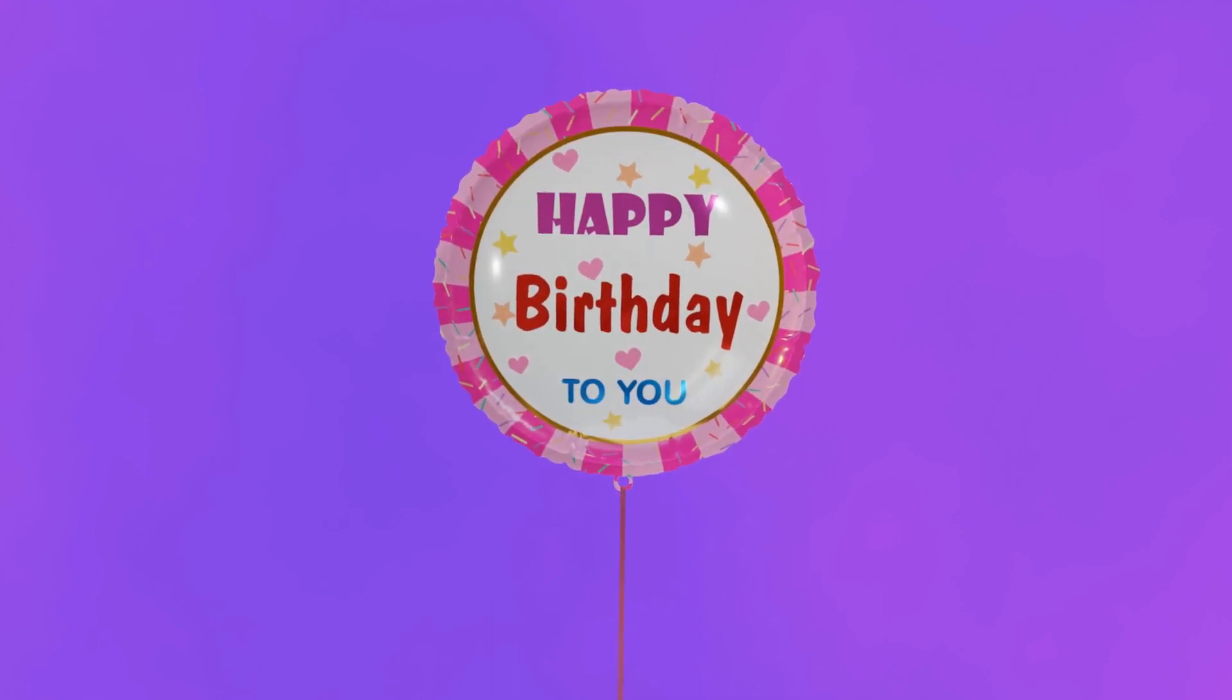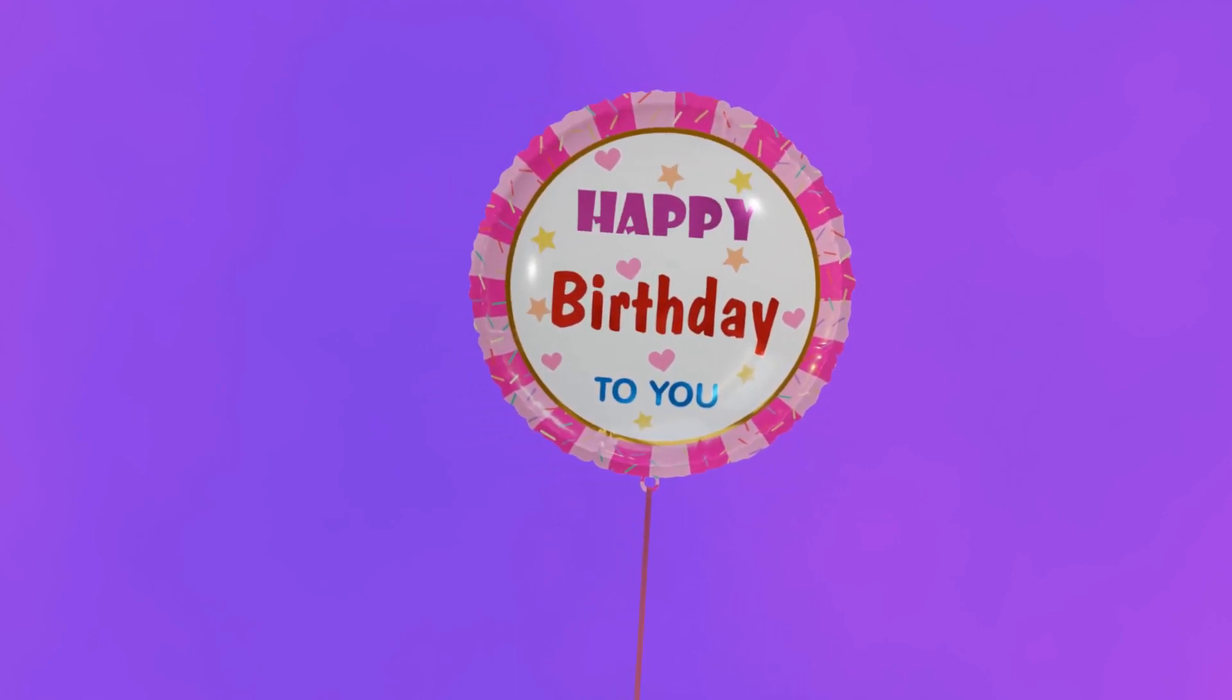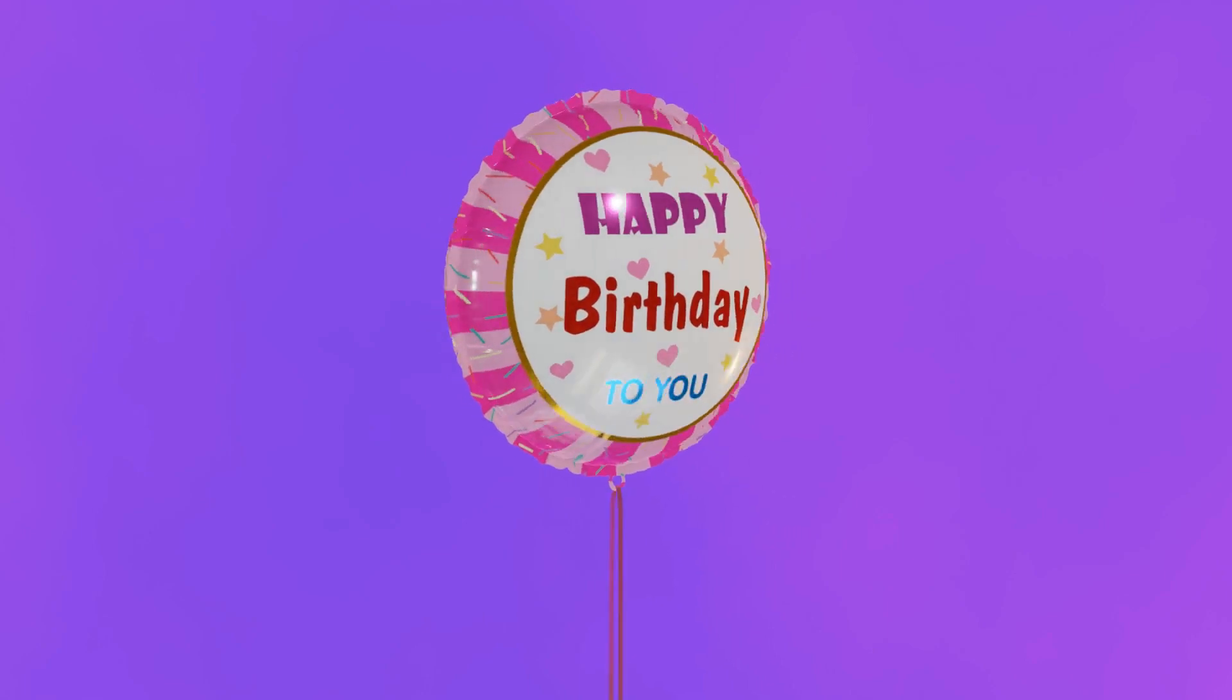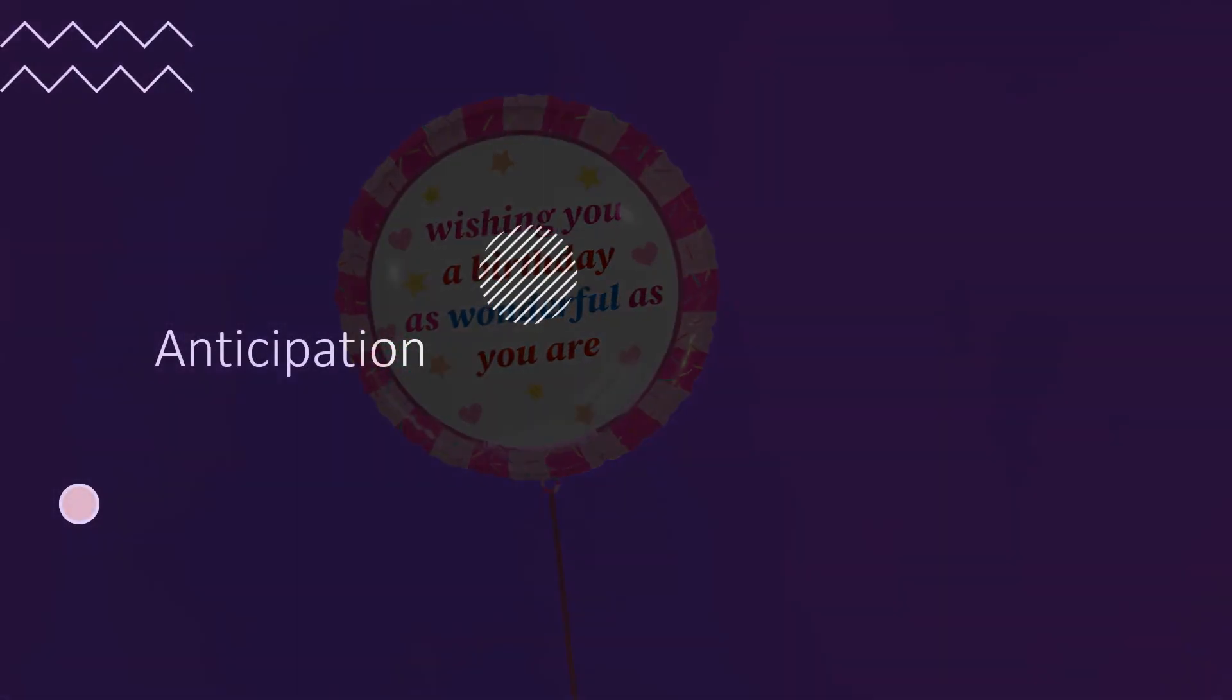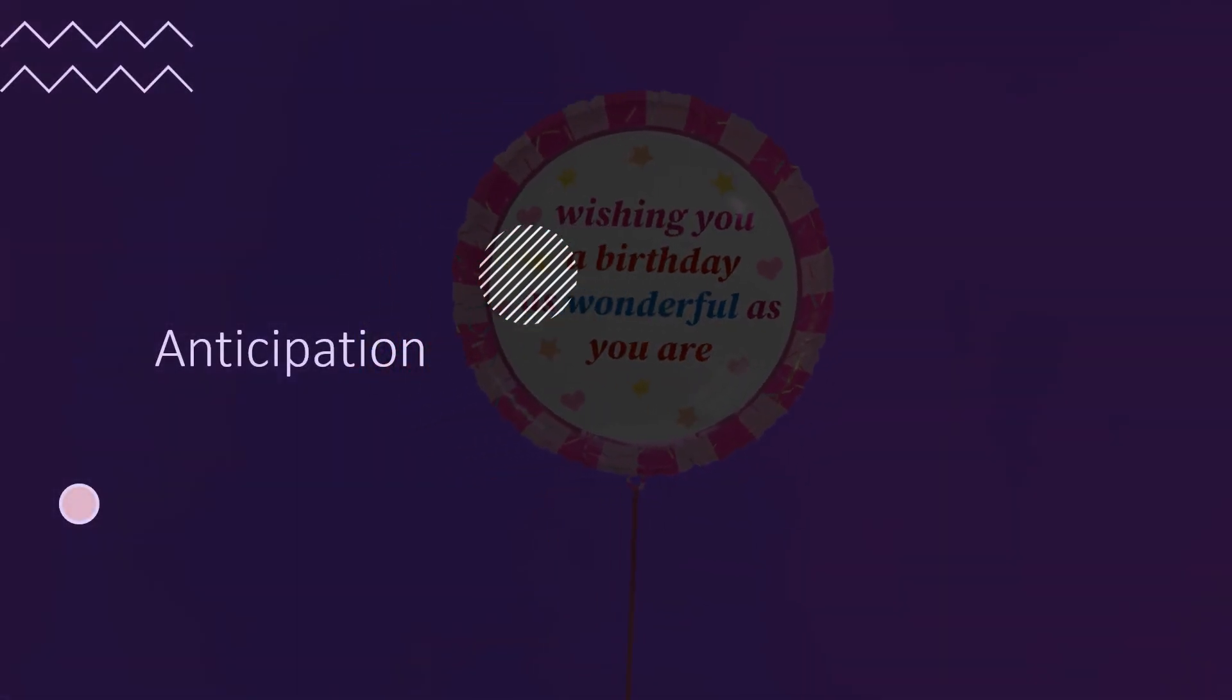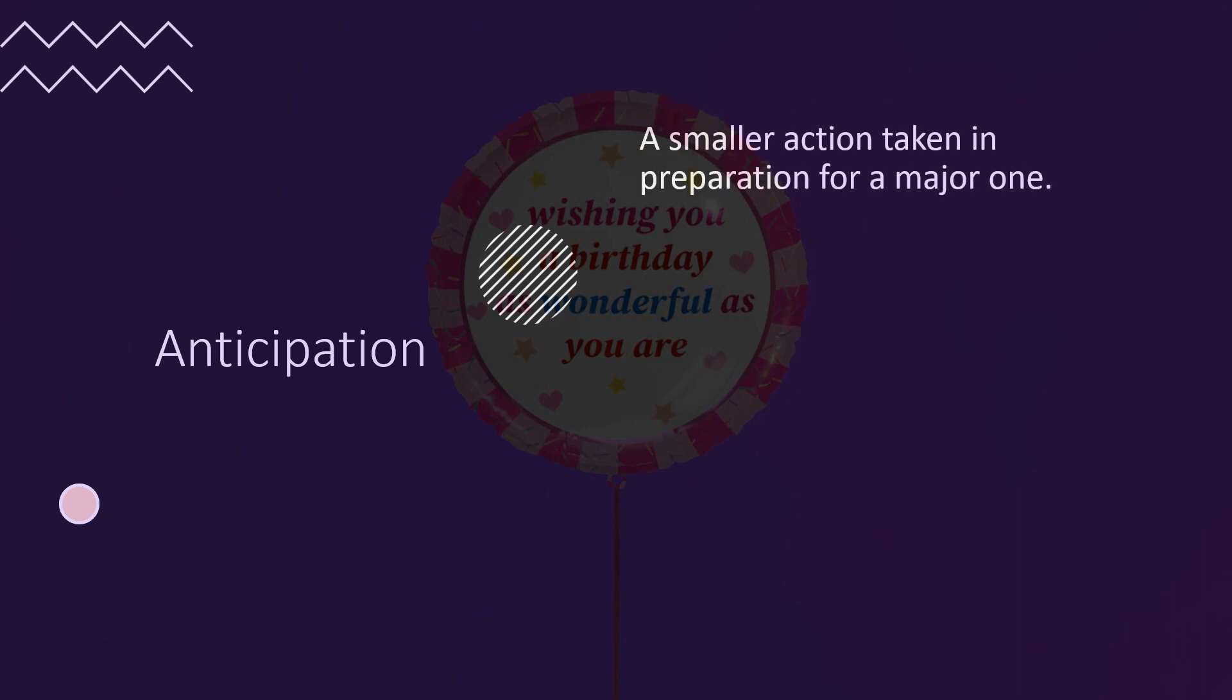I also realized adding anticipation to the rotations will make it look better. Anticipation is another animation principle. Think of it as an action taken in preparation for a major one.